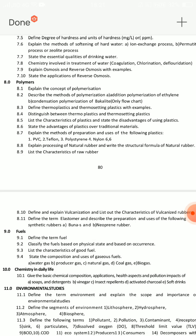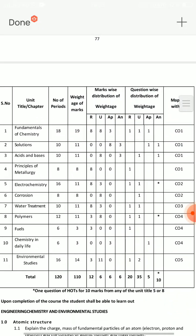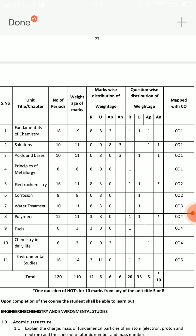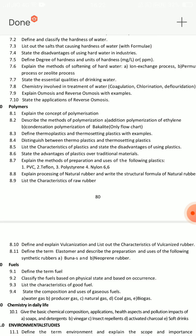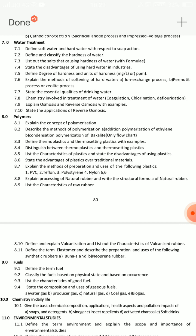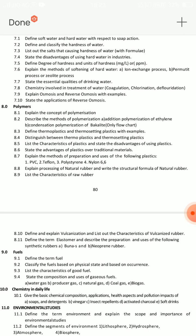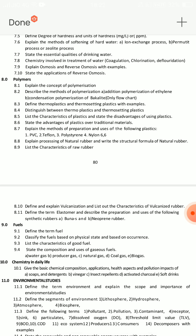If you have polymers, you could use 10-mark SA questions. There is a chance of electrochemistry and polymers. Explain the methods of preparation and uses of the following plastics: PVC, Teflon, Polystyrene, and Nylon. Explain the process of natural rubber and write the structural formula of natural rubber — very, very important. Define and explain vulcanization and list out the characteristics of vulcanized rubber — very important. Differences between thermoplastics and thermosetting plastics. Addition polymerization and condensation polymerization with examples.